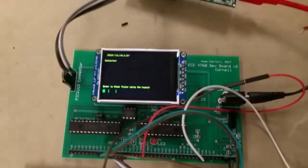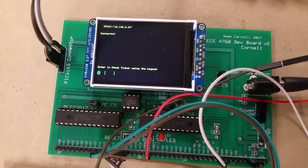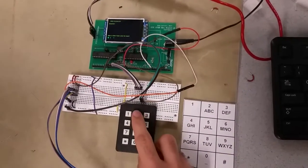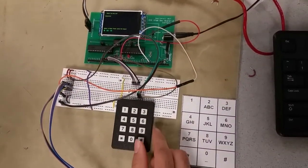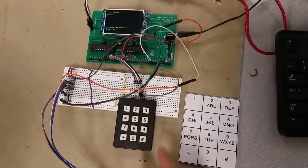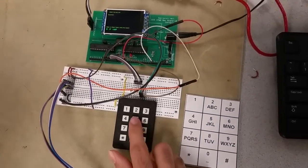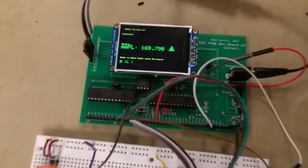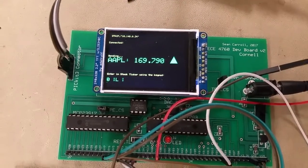As soon as we connect, we can see that it's connected and ready to go. On the bottom we can enter a stock ticker using the keypad. I'll enter Apple — so we enter a 2, press Enter, another 2, and then P, and then L. We fetch the stock, and then we can see the stock updates in real time every 10 seconds.